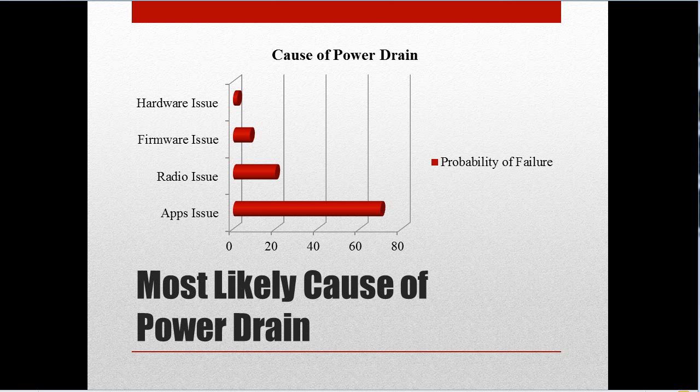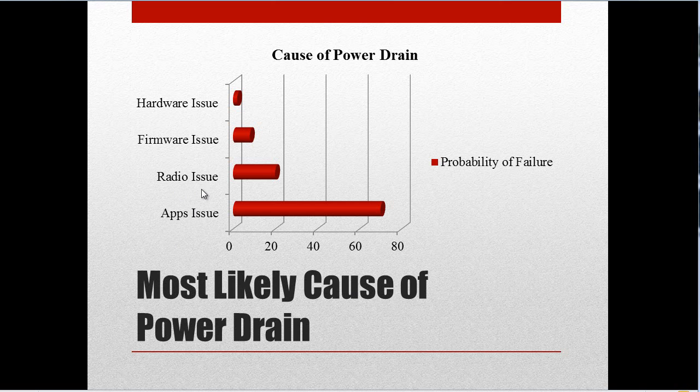Here's a chart of the most likely causes for battery drain. The most likely cause would be the apps, and that would be 70%, and 20% chance it would be the radio issue.